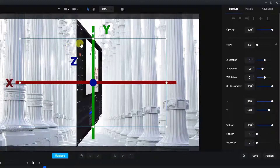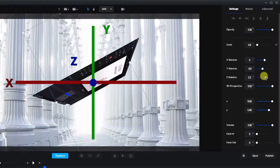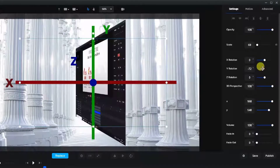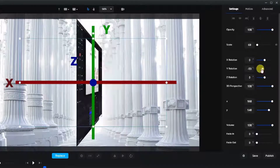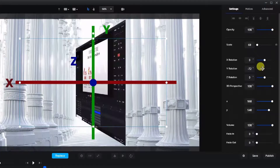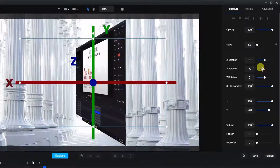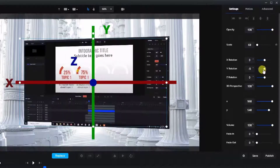Now as you can see it goes right into the page, and as we move it around what you'll notice that's interesting is that we can actually have it reversed and we can see the video from behind.